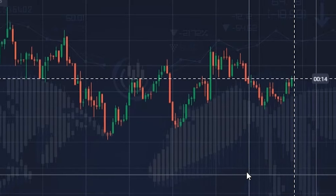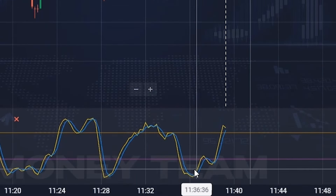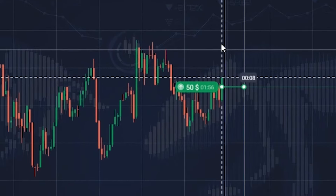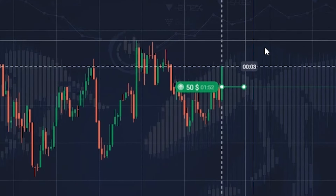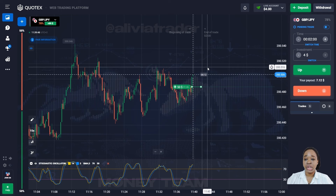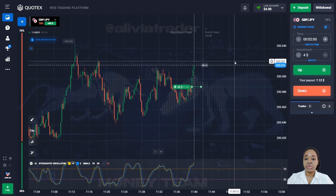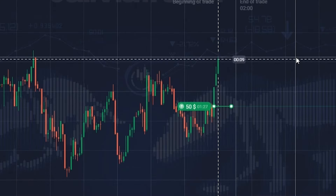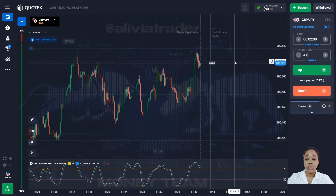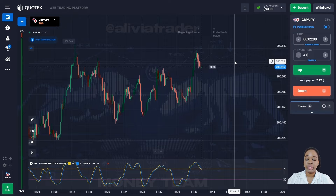Here the price is moving in an uptrend. On the indicator, the yellow line crossed the blue line from bottom to top and both have already crossed the 70 level. I'm going to open a two-minute up trade, as the indicator shows the price has good upside potential. The major price lows on the chart are getting higher, so the price is likely to continue upward. I've taken two minutes to account for a possible price pullback. The price continues to move up — I got a confident profit, and the indicator gave me a great entry point.